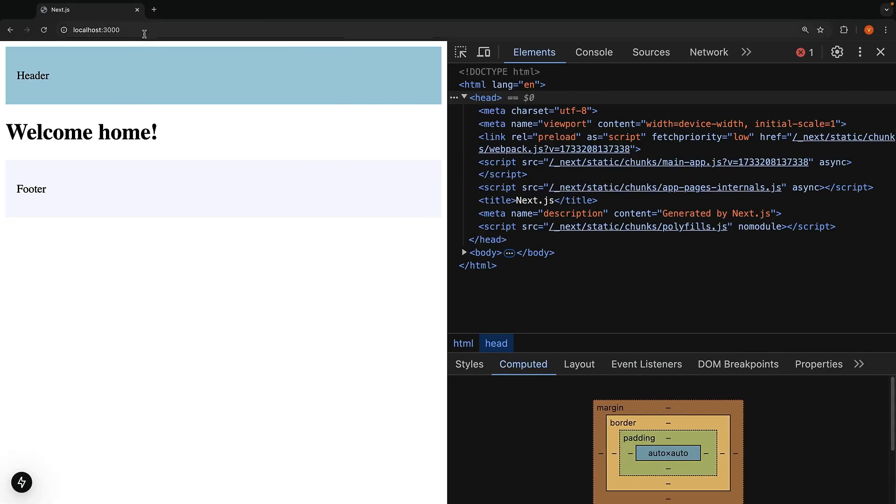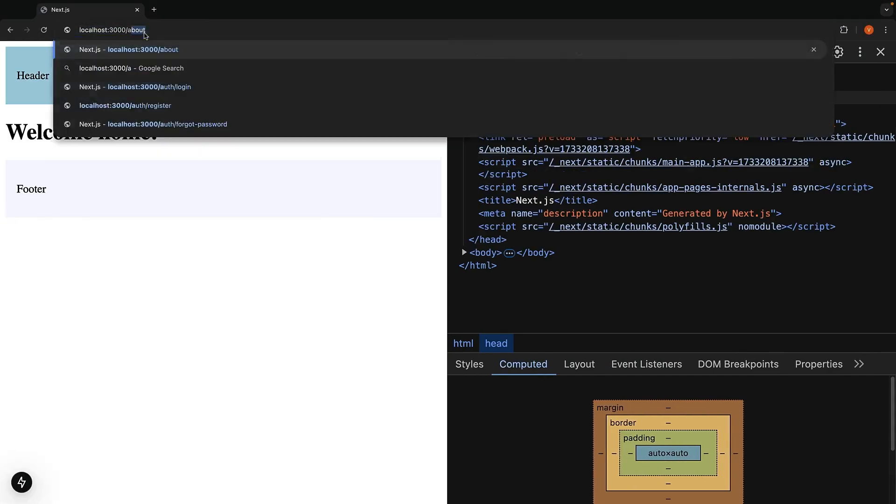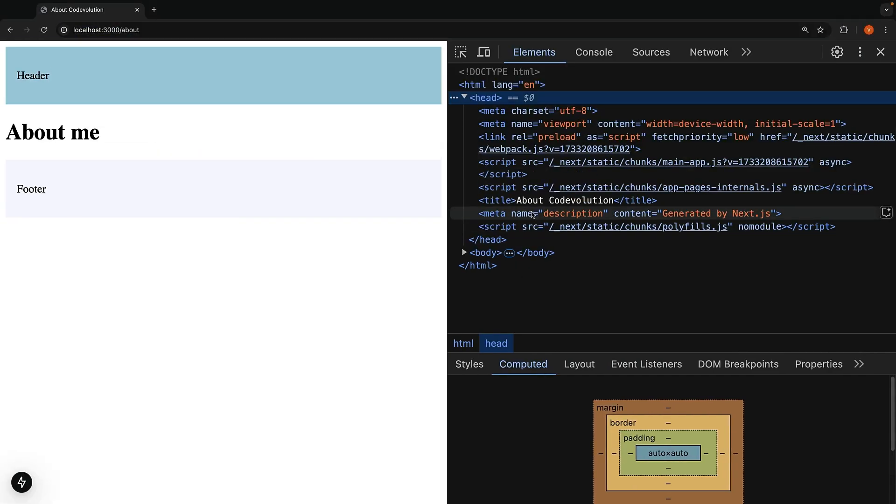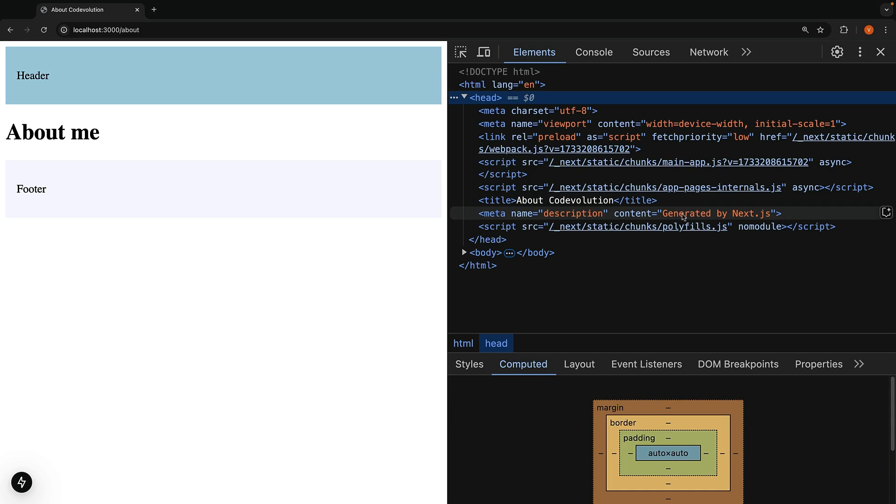Now, when we go to localhost:3000/about, notice how the title changes to about code evolution, while keeping the same description generated by Next.js. This happens because when routes have multiple metadata objects, they merge together with deeper segments taking priority.